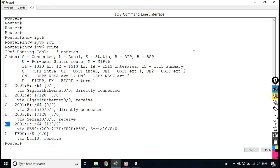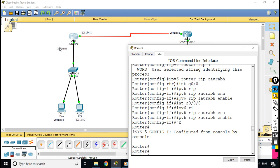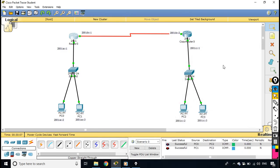On router one, network A is directly connected, network B is directly connected, and network C is learned via RIP. That covers everything in this video — how to implement IPv6 in your network and how to configure RIP on routers running IPv6. I hope this video has been informative for you all, and I would like to thank you for watching.